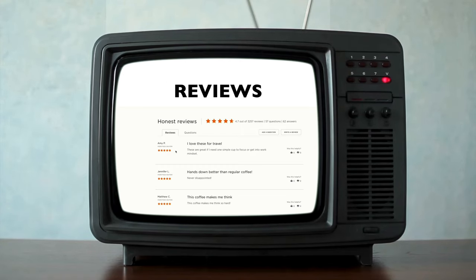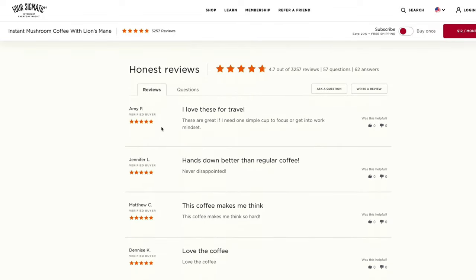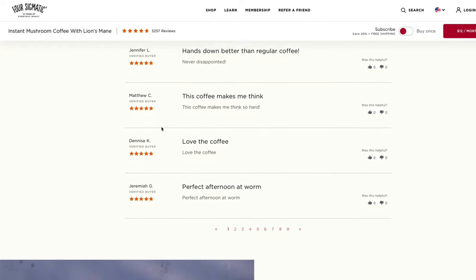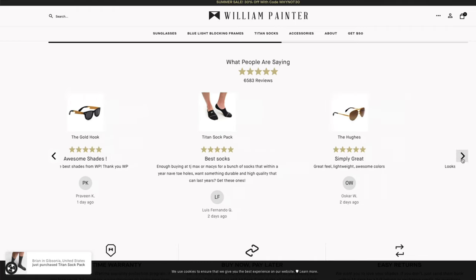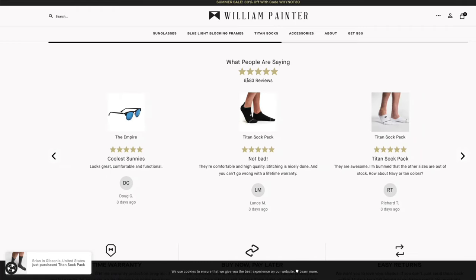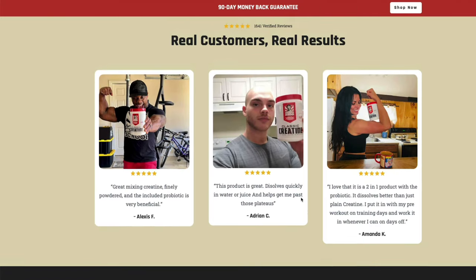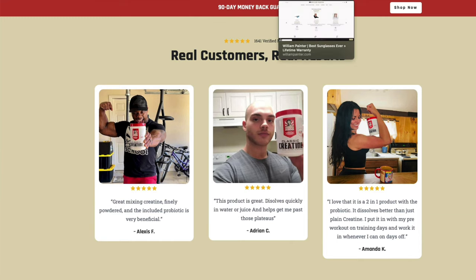The next section on the perfect e-commerce landing page is the rest of your reviews. As you scroll down the page, past the featured individual reviews, this is where the rest of your reviews live. On Four Sigmatic you can go through all the reviews. William Painter has tons of reviews. Old School Labs has a selection of three. This is basically where you demonstrate more social proof.